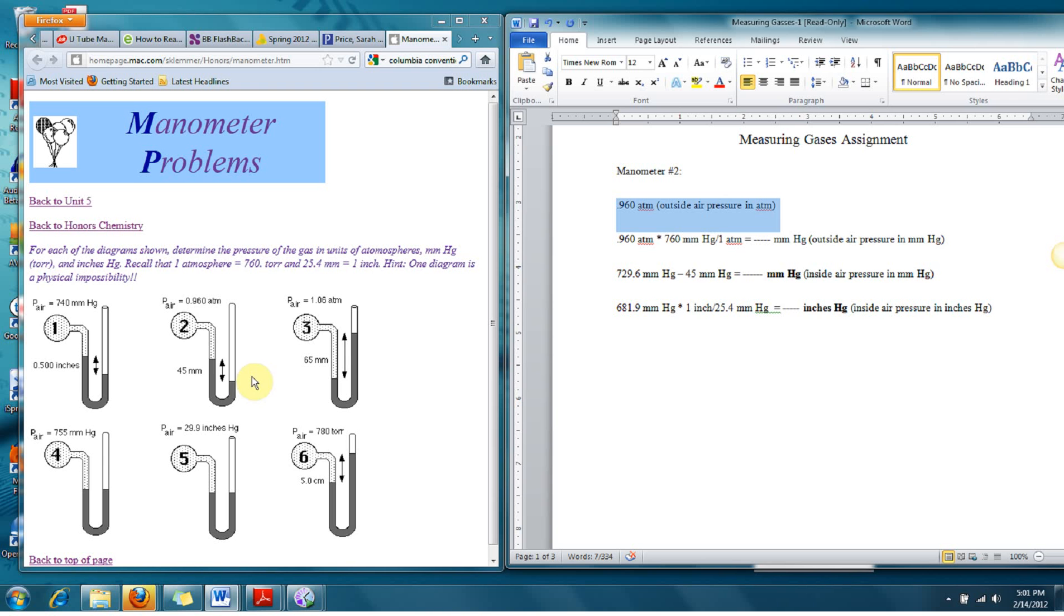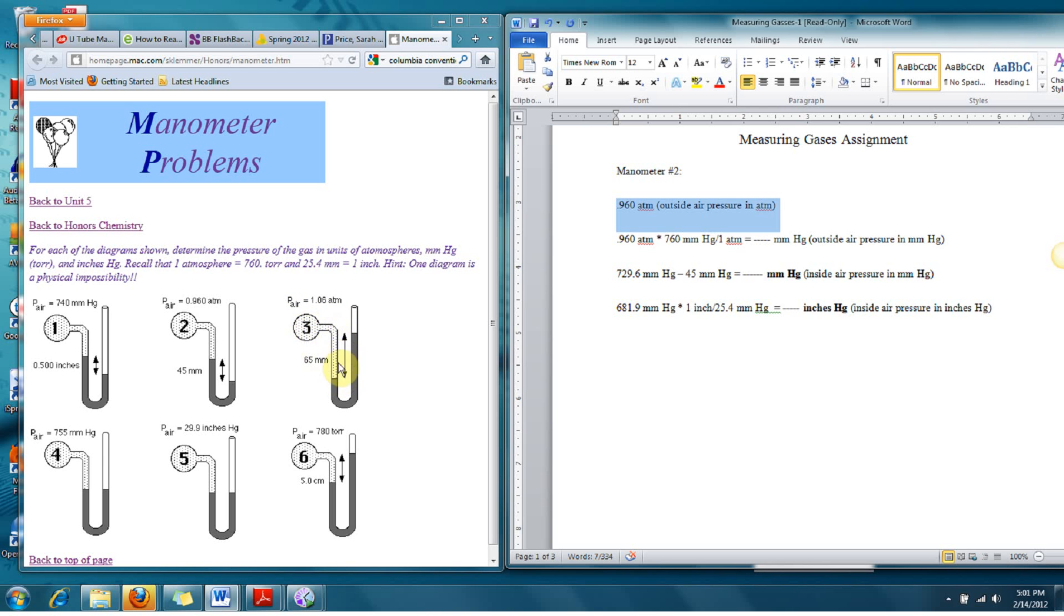And we're going to subtract here because of the way this particular tube appears. Now, for number 3, we can tell that the gas is exerting more pressure than the atmosphere. So in number 3, we will add the 65 millimeters because the gas is exerting more pressure to get that mercury to move up the open side of the U-shaped tube.